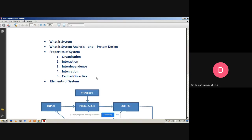First, we discuss about organization. Organization always implies a structure and order. Basically, it is the arrangement of components that helps to achieve a predetermined objective.